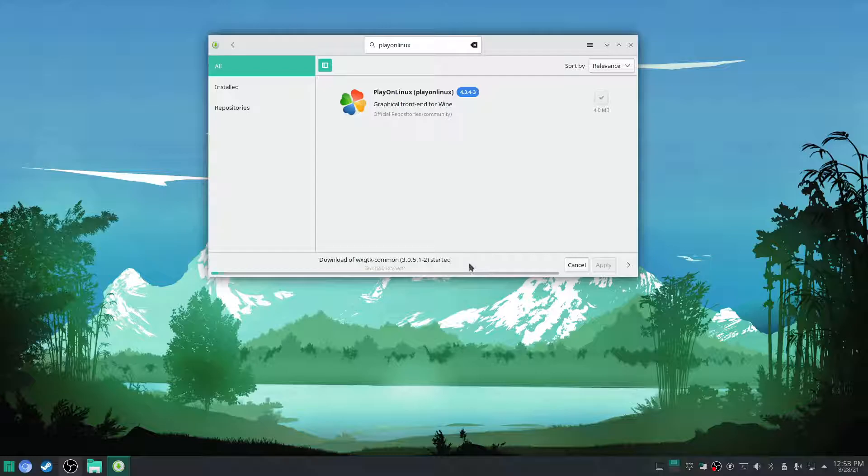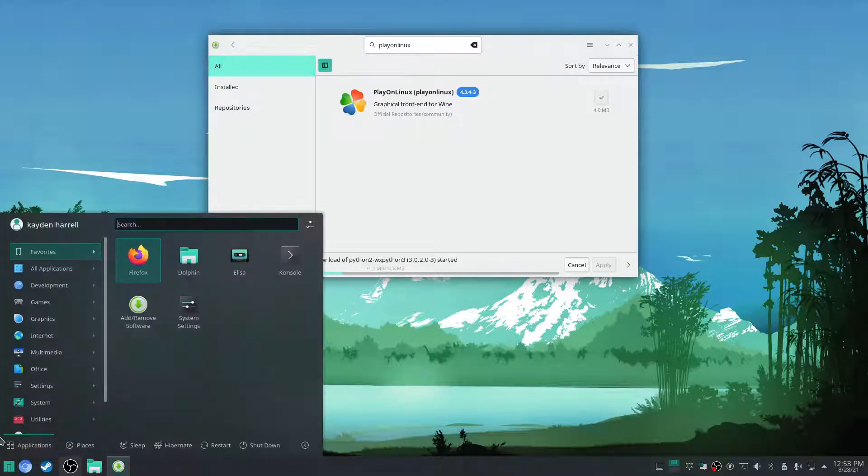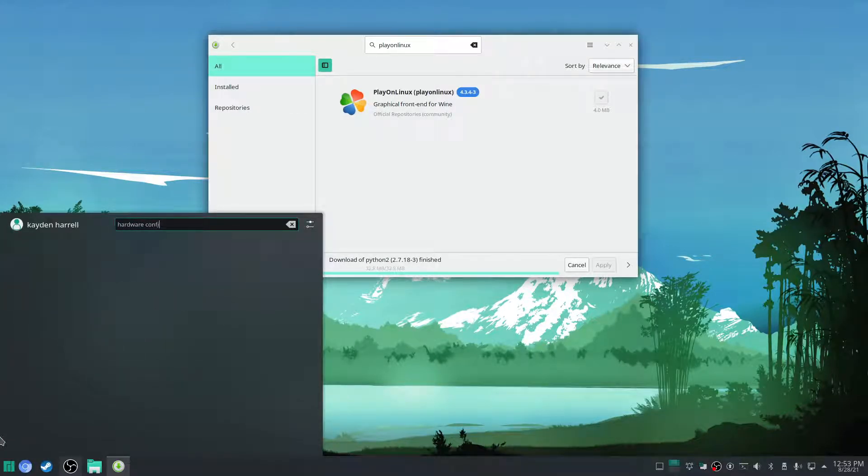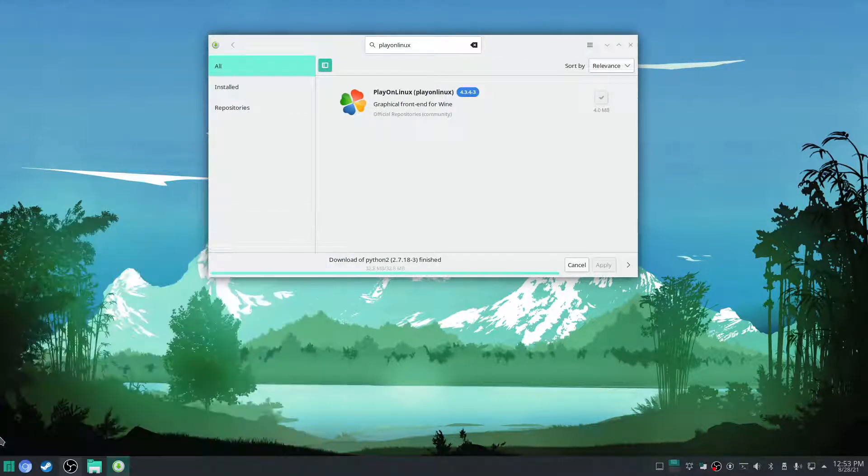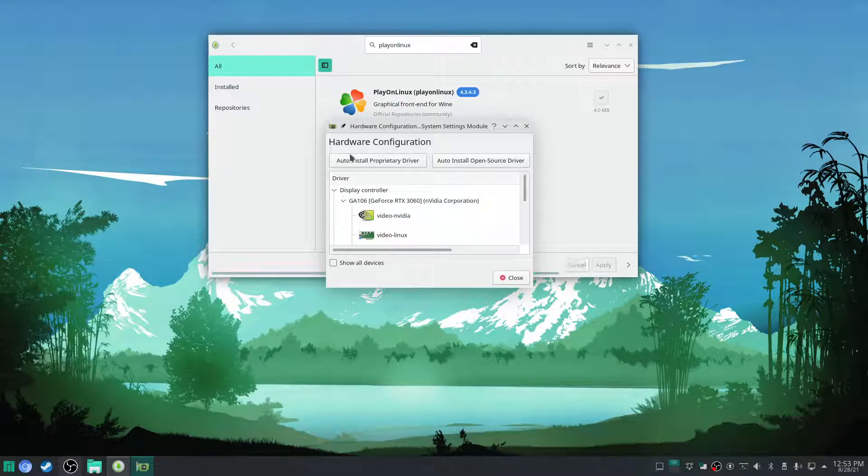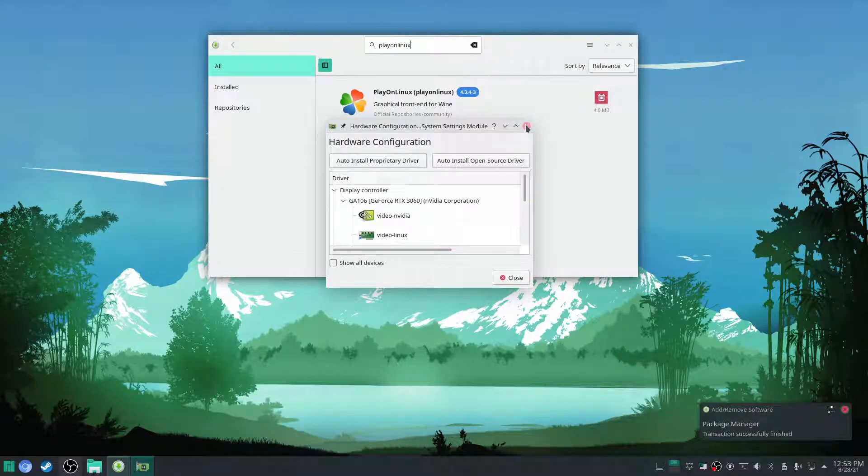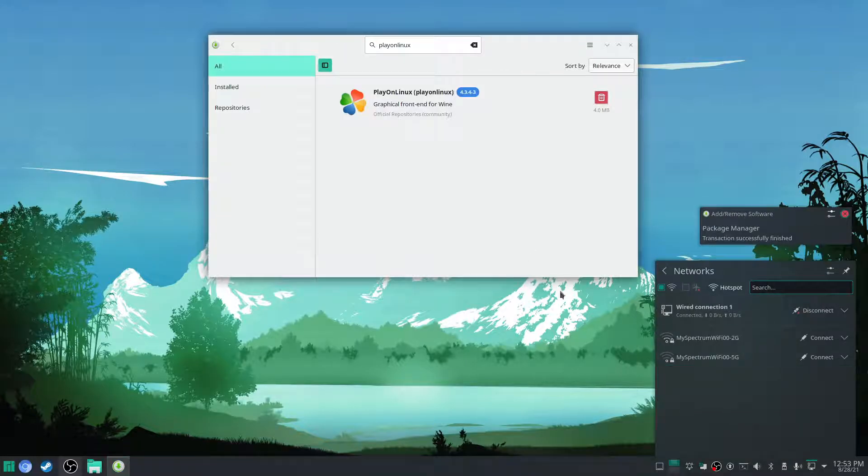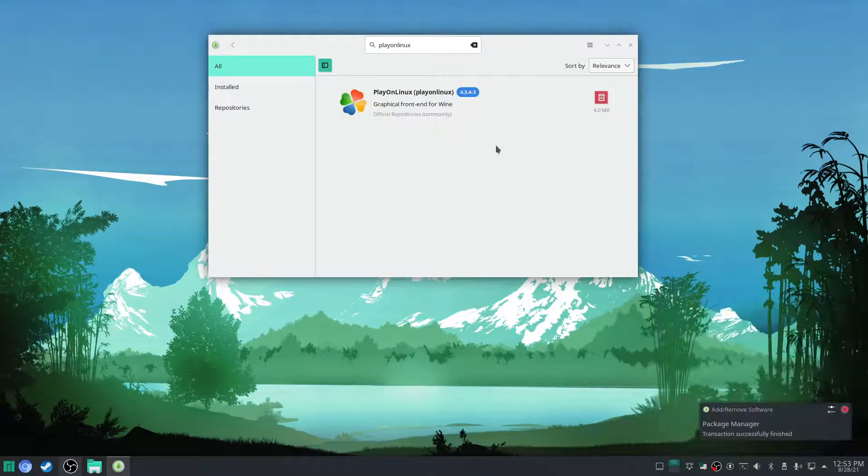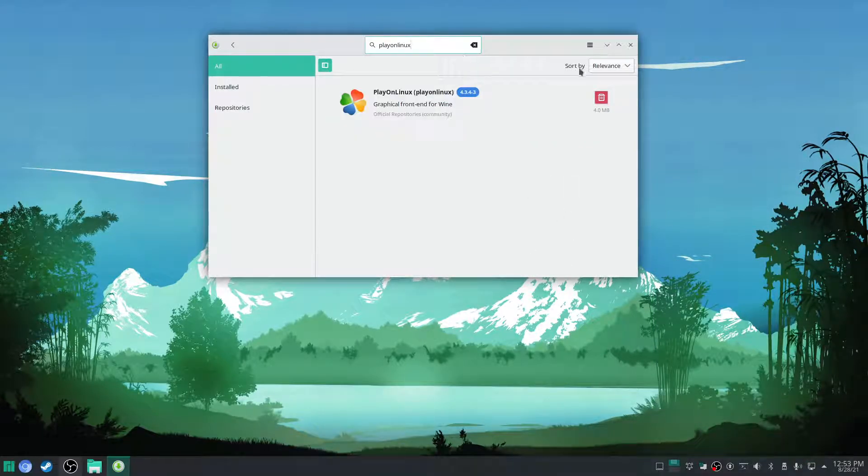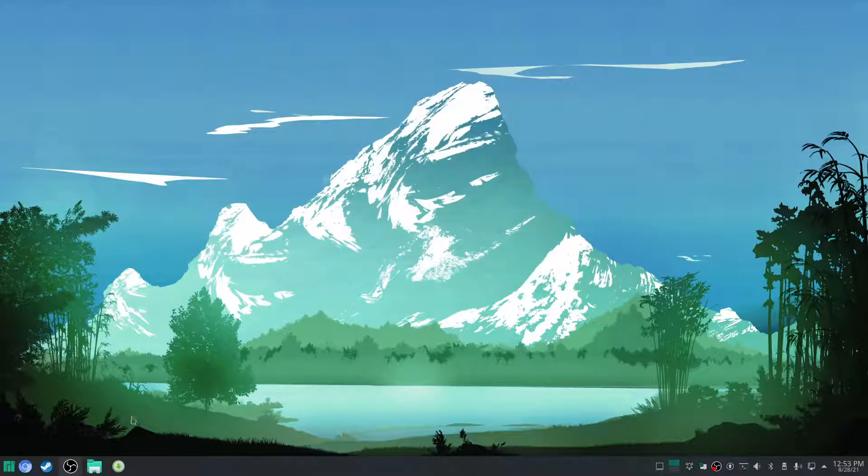You want to choose something else, you can. Make sure you get your latest proprietary drivers. Make sure you have your latest proprietary or open source drivers. Make sure everything's up to date on your system.